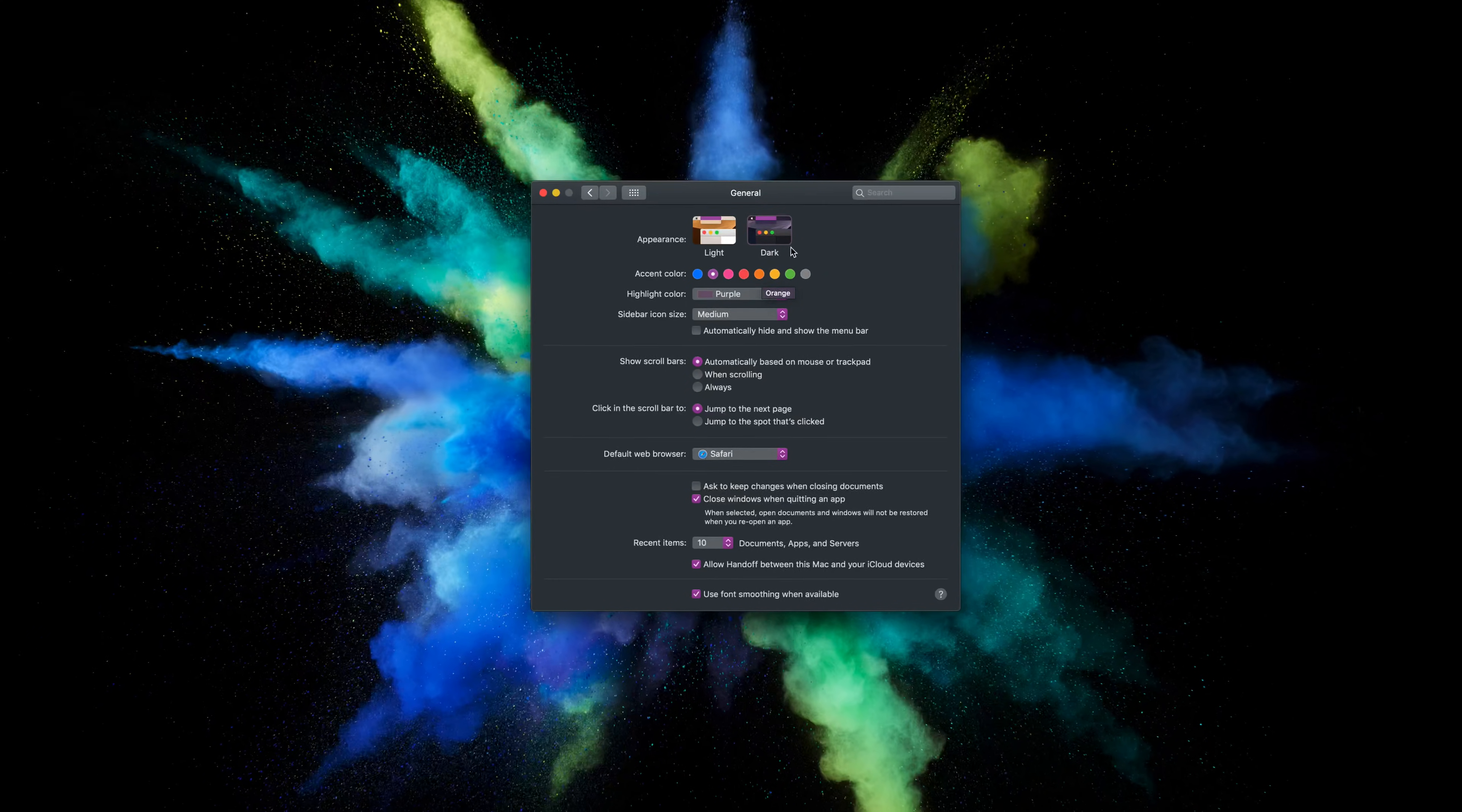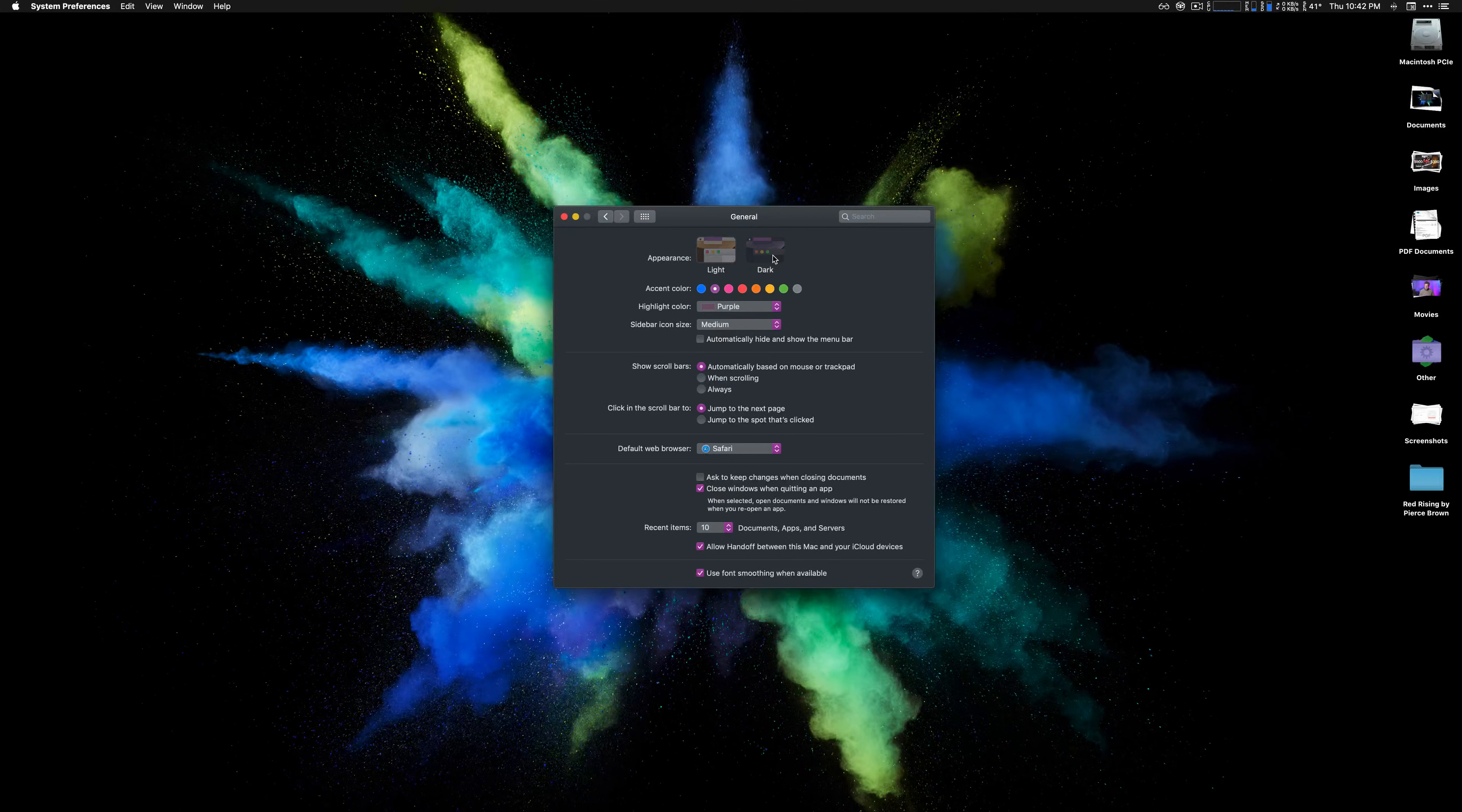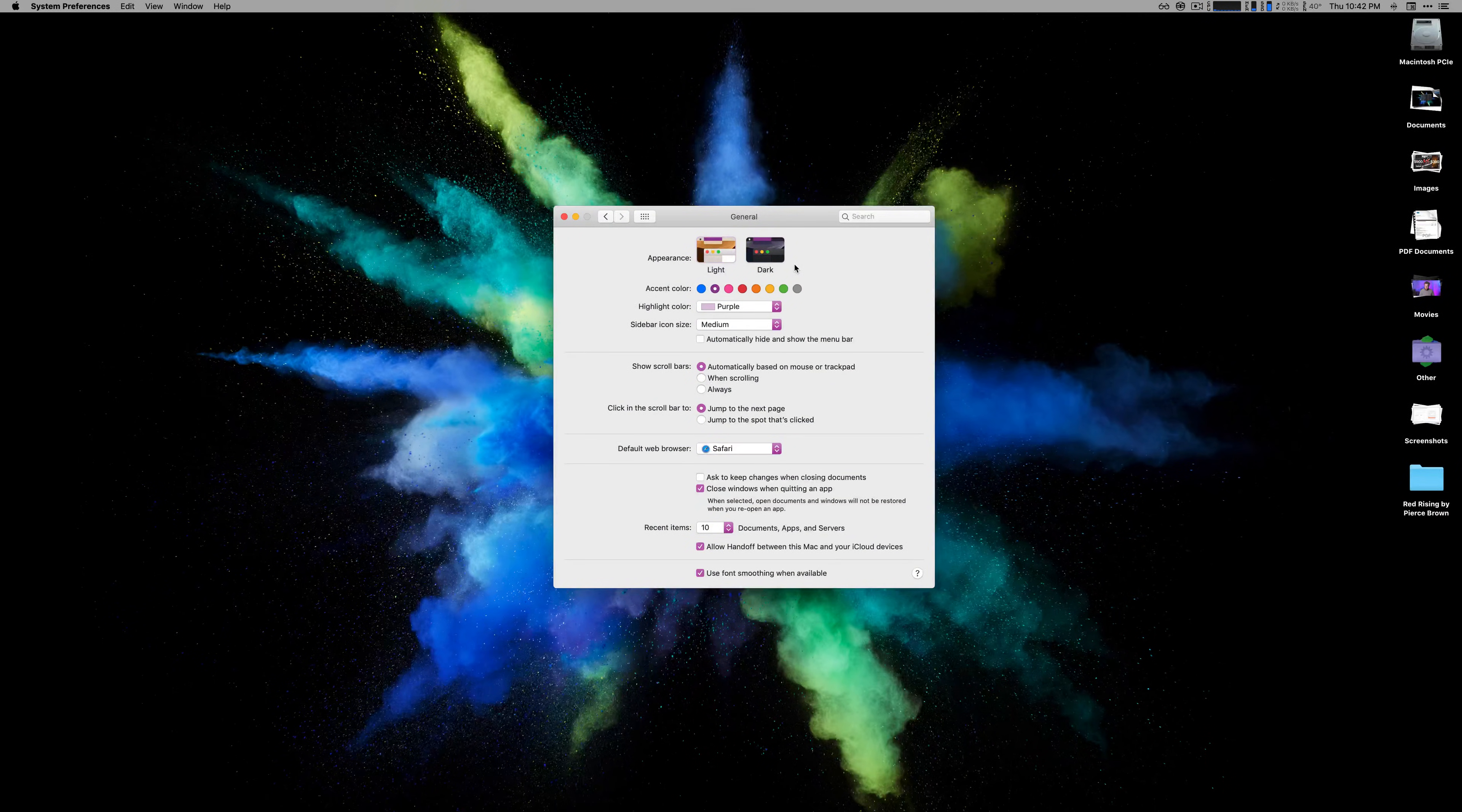The problem is that I still enjoy using light mode during the day and switching back and forth really isn't that convenient. So I found myself just leaving it in light mode.